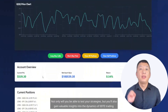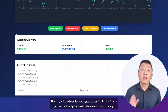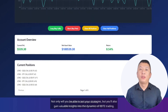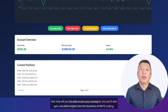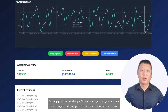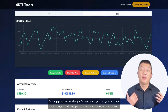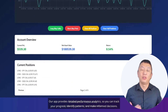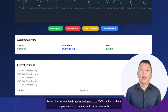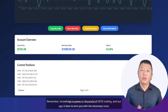Not only will you be able to test your strategies, but you'll also gain valuable insights into the dynamics of Zero DTE trading. Our app provides detailed performance analytics, so you can track your progress, identify patterns, and make informed decisions. Remember, knowledge is power in the world of Zero DTE trading, and our app is here to arm you with the necessary tools.